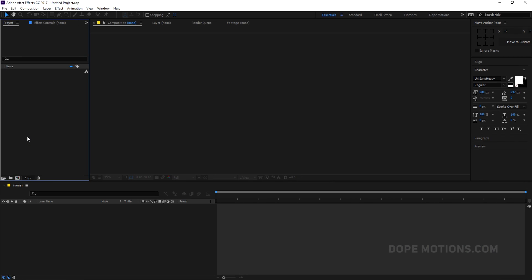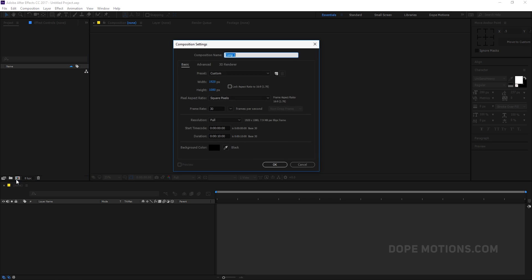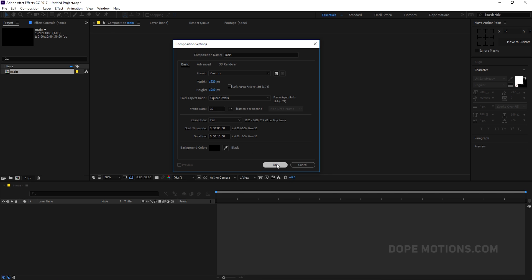Alright, so here we are in After Effects. As always, let's start by creating a new composition which is gonna be our main comp. Let's name this 'main', 1920 x 1080, 30 frames, 10 seconds — looks good enough — and hit OK.